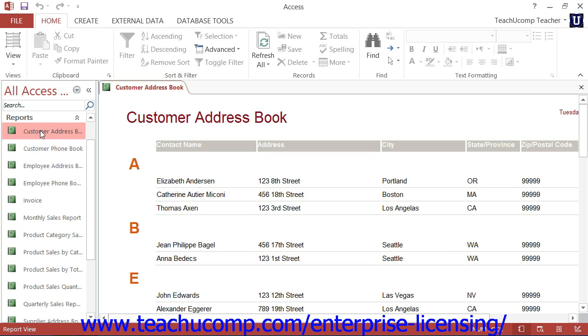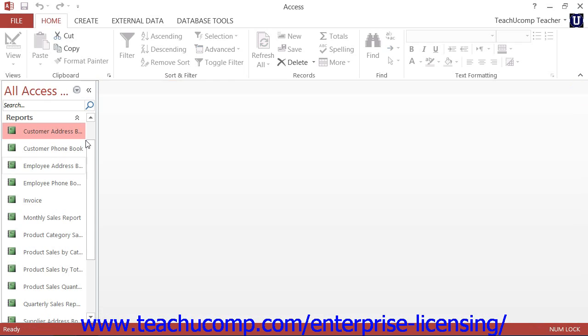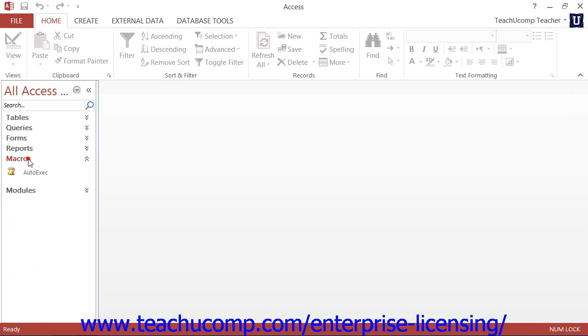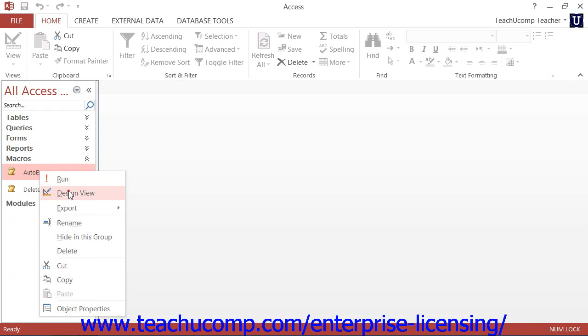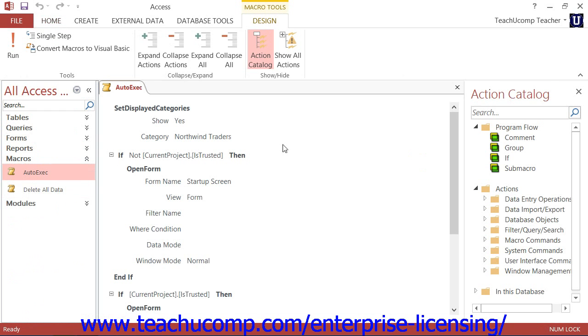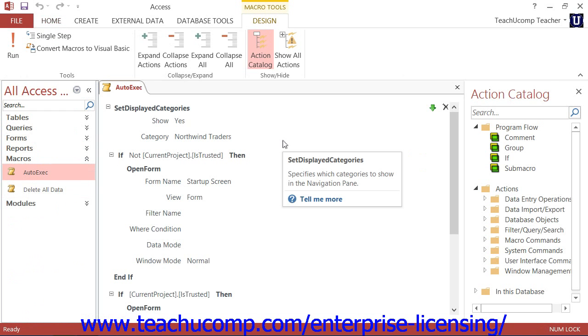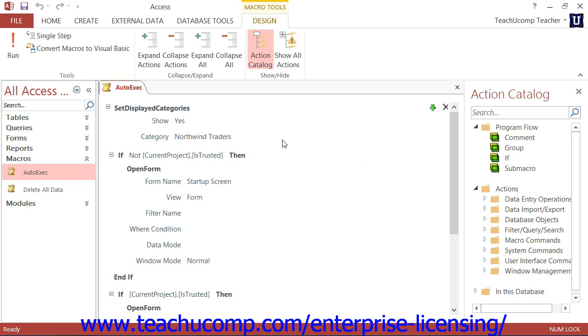The next type of database object to examine is the macro. Macros are small bits of visually created programming that help automate processes within a database. For example, if you wanted a user to click a button in a form to launch a report, you could create a macro that automatically runs a report. You could then attach the macro to the button's on-click event so that when a user clicks the button within the form, it runs the macro, thus running the report.